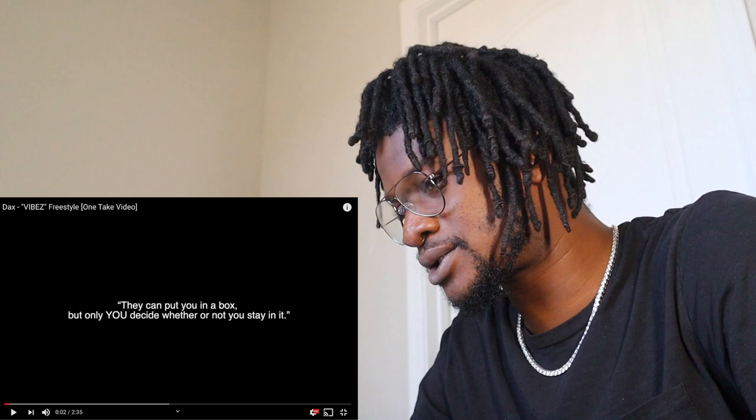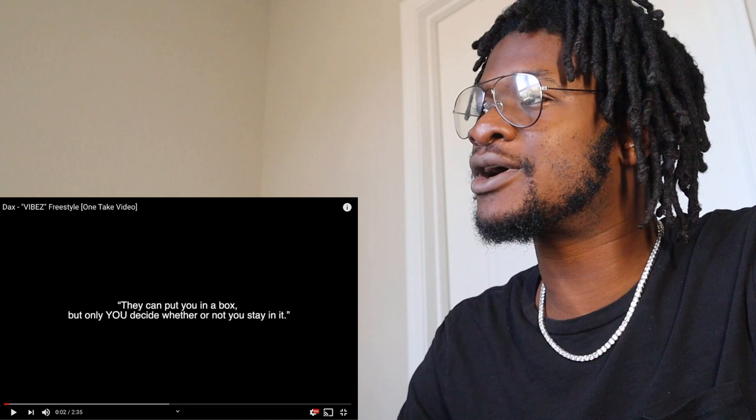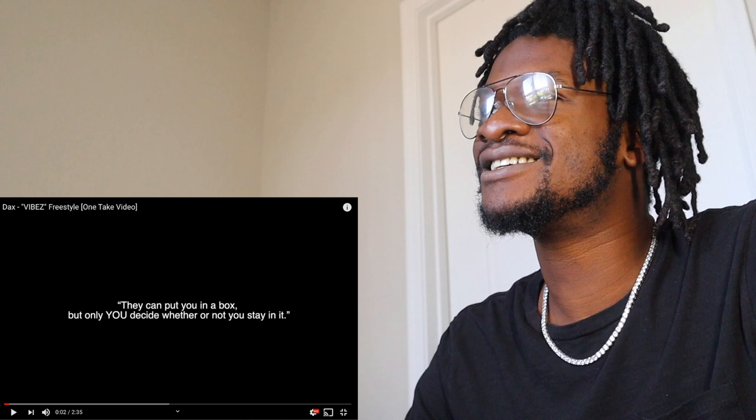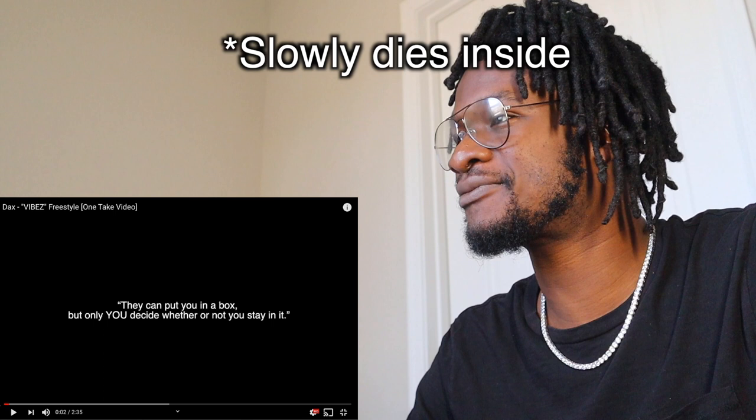They can put you in a box but only you decide whether or not you stay in it. I'm sorry if y'all can hear that, my luck is just that. They're doing this right now. My bad, I think I'll try to cut that out.